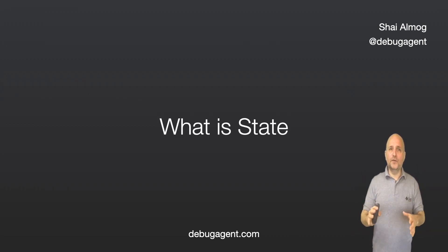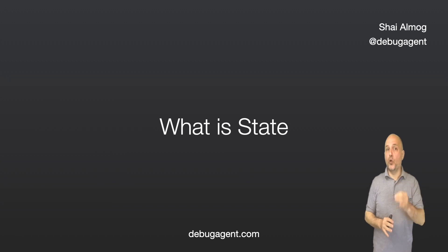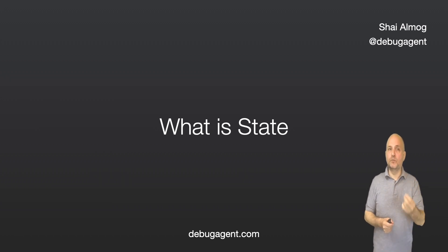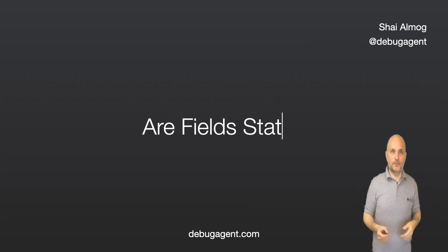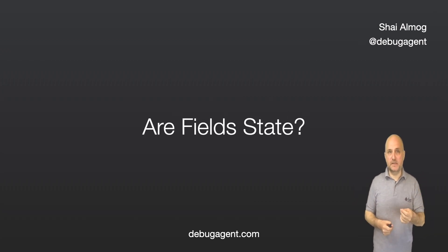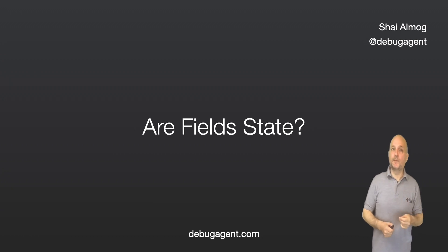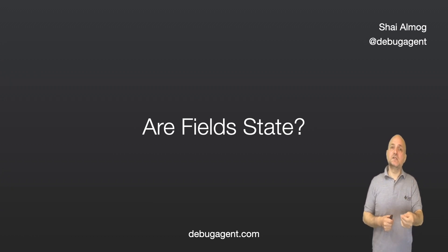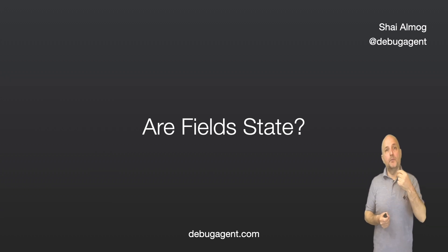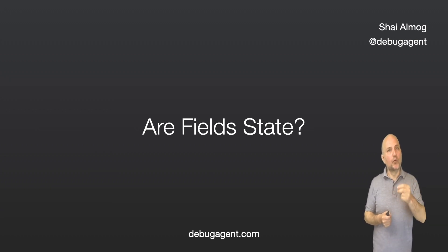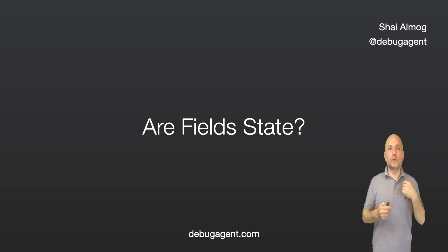The obvious question is what's state? What does that mean? The dry definition is storing the data we need somewhere. Yes, fields are state. And in fact, this is the first case where we run into it. But it gets a bit more complicated when we get to the web.